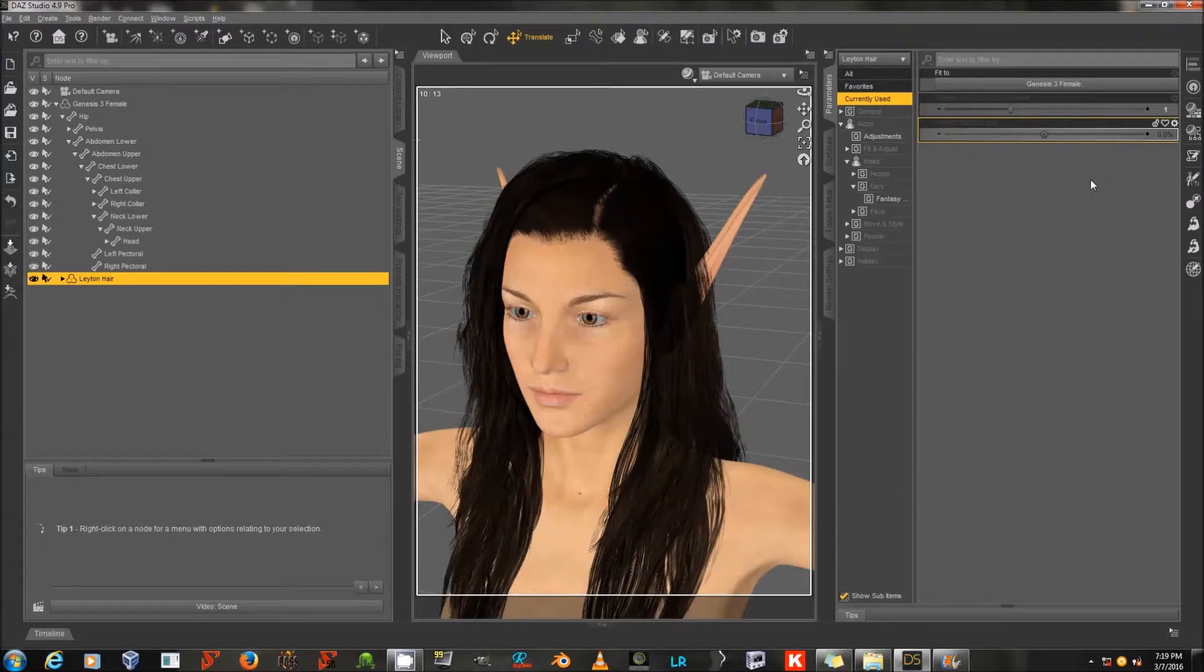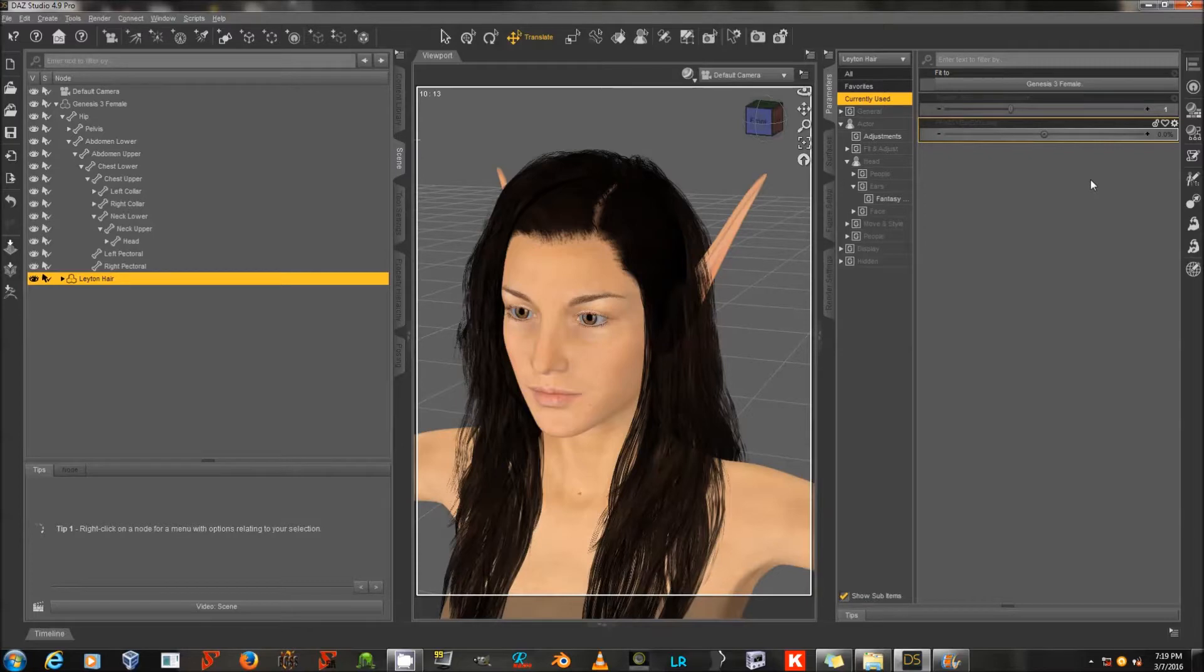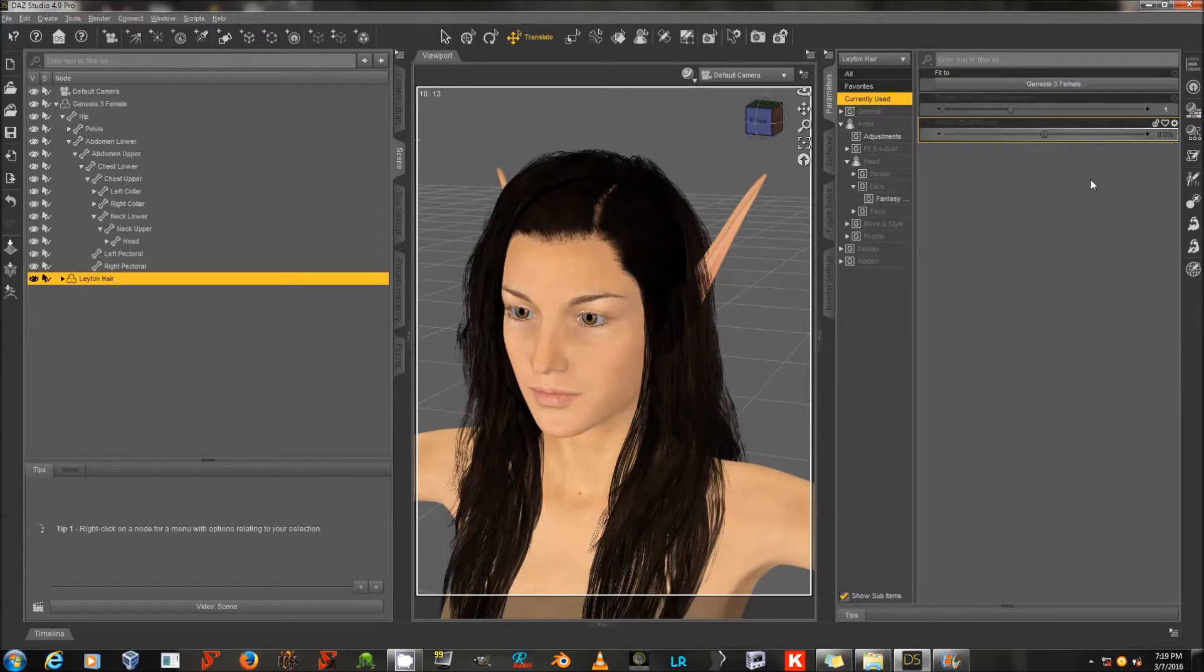And that's all there is to it. You can do this with any face morph or ear morph or any other morph of Genesis 3 female that is projected into a hair, or Genesis 3 male, or Genesis 2, or any other figure that uses the same technology. Happy rendering!